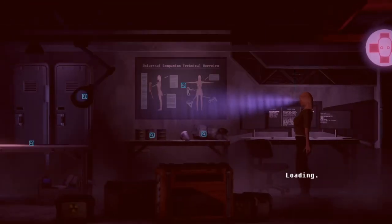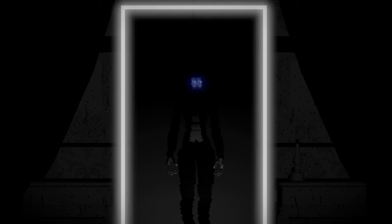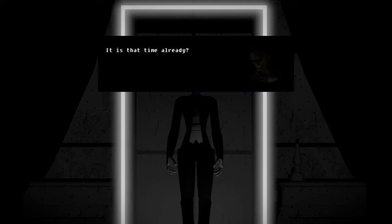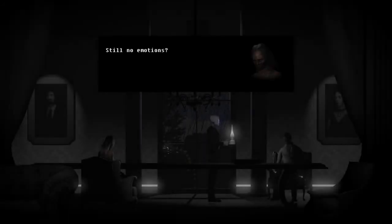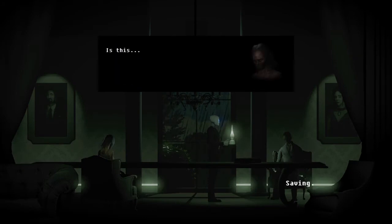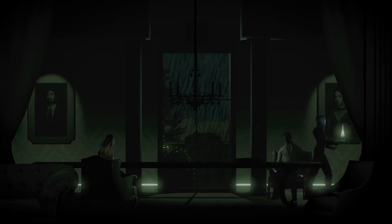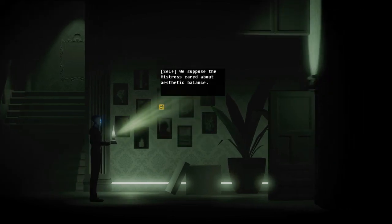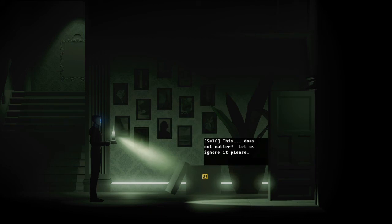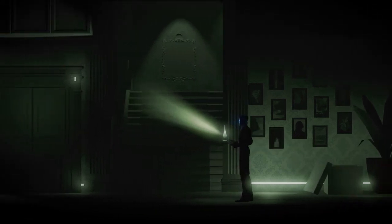Bye-bye. Yes, bye-bye. Is it that time already? Off to come chat with your masters. Yes. Still no emotions? Good fellow. Is this our home? Yes, yes it is. Now if you'll excuse me.